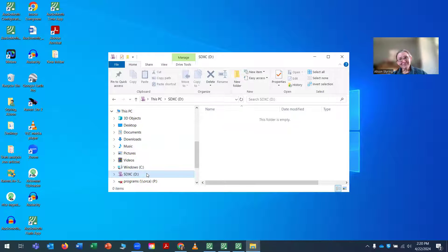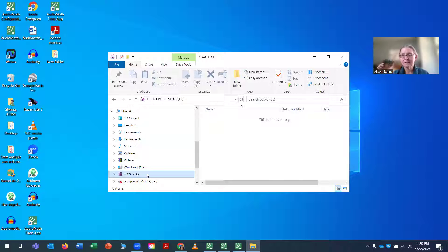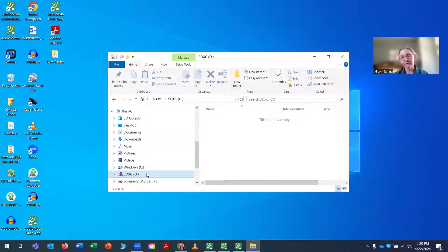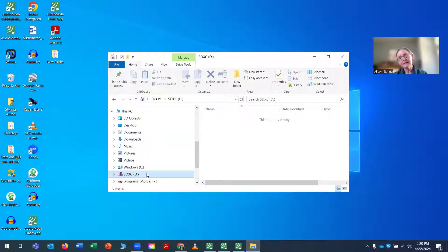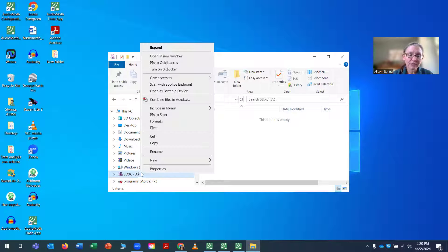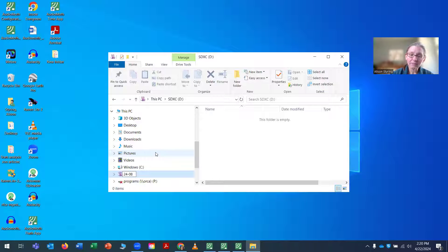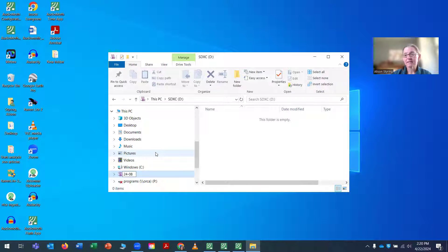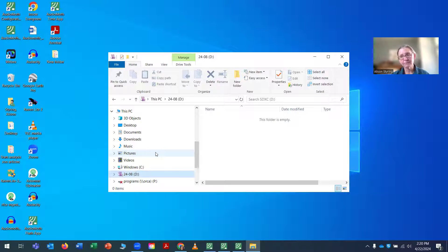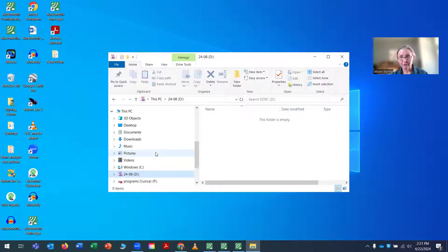So one pretty useful thing that you can do is to name your SD card to be associated with your recorder. My recorder number here - so I individually label all my recorders. This one is labeled 24-08. And I'm going to name my card that same name. That way, if for some reason the card gets separated from the recorder, I know which recorder it belonged to.